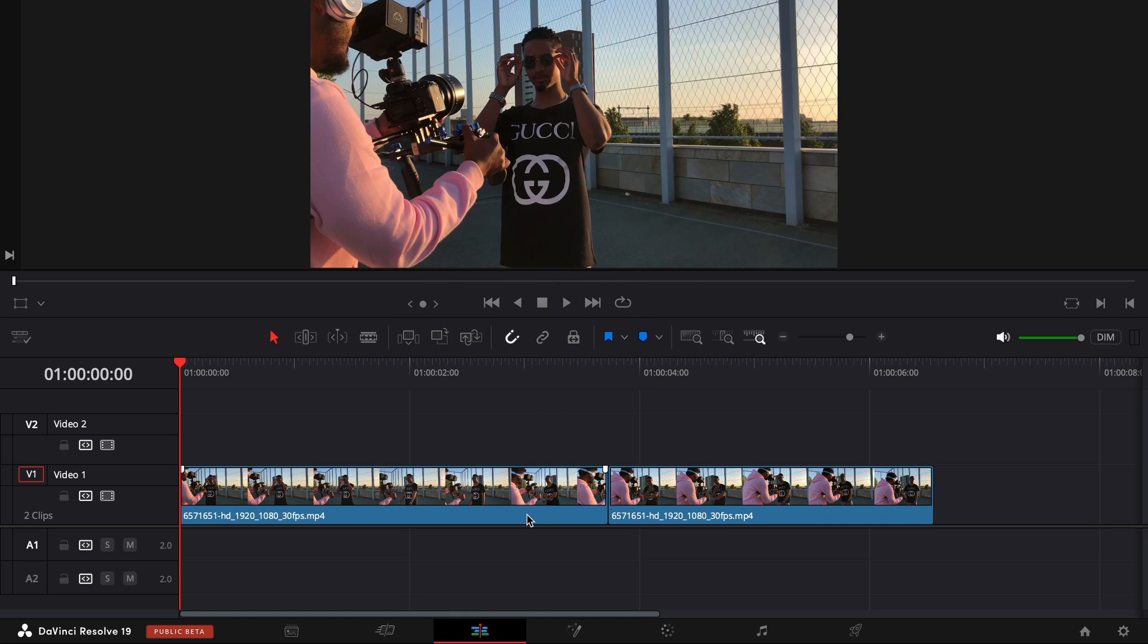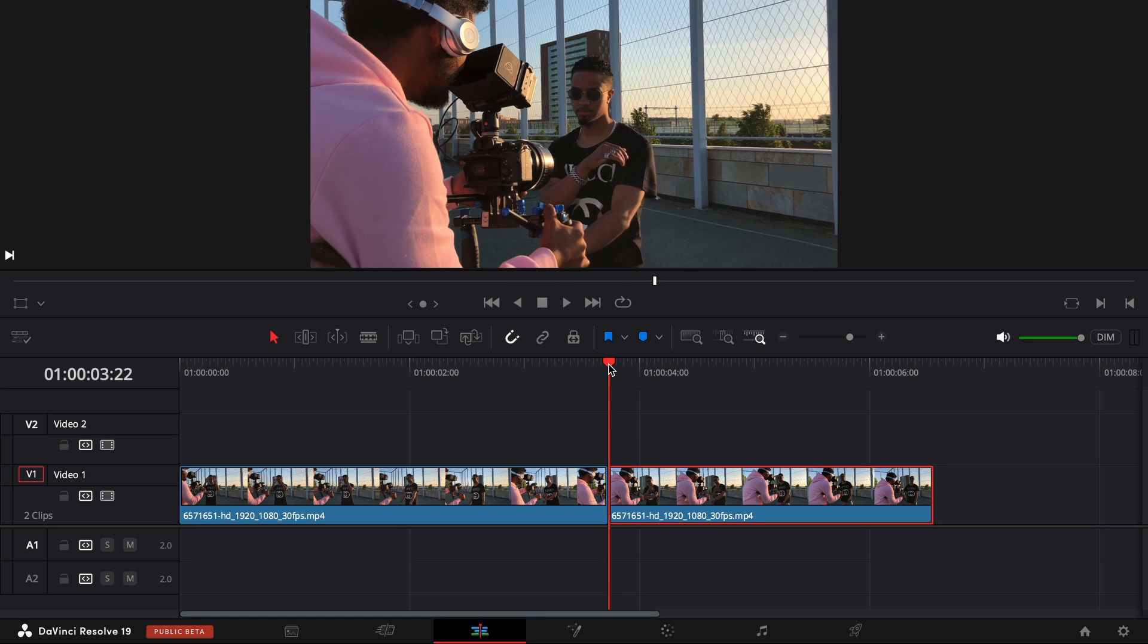First, make sure you have two clips that you want to transition between. Then put the playhead in between them.